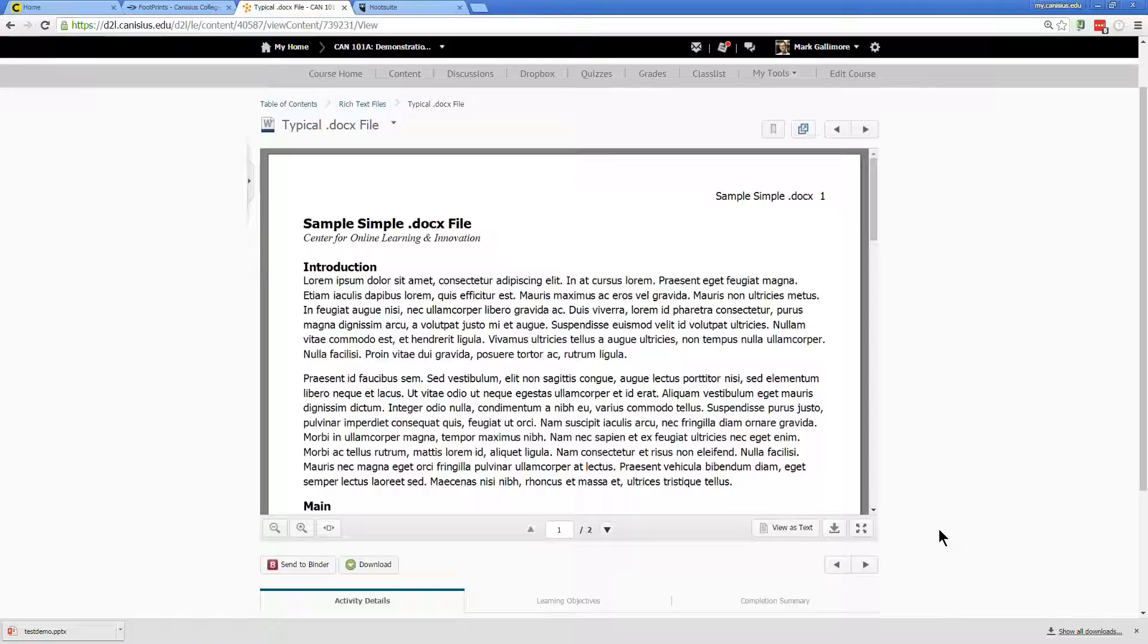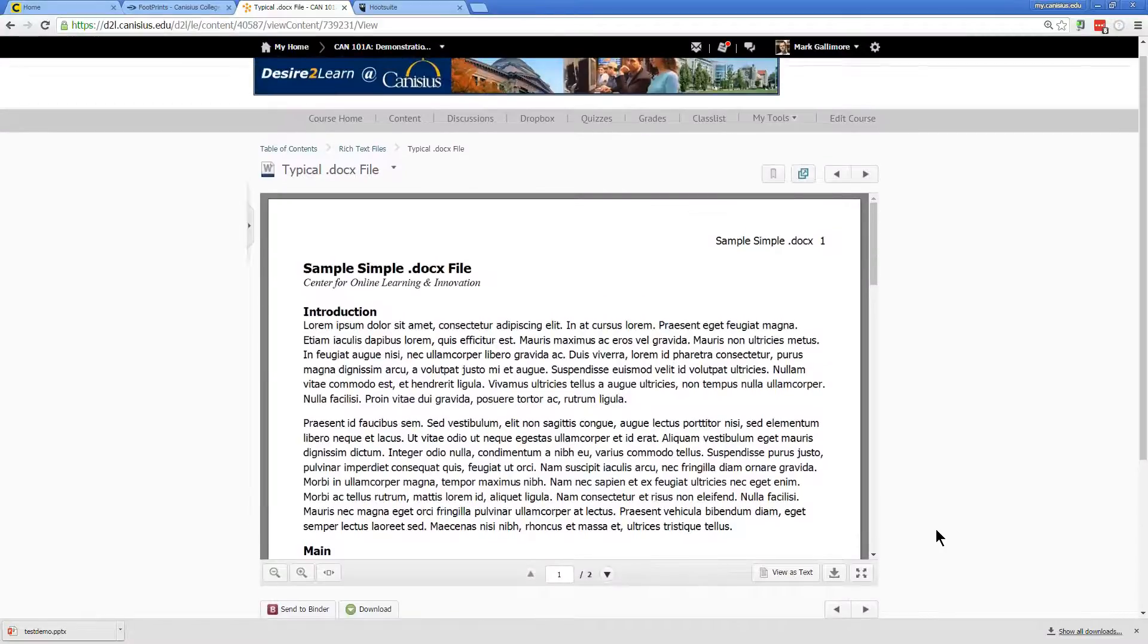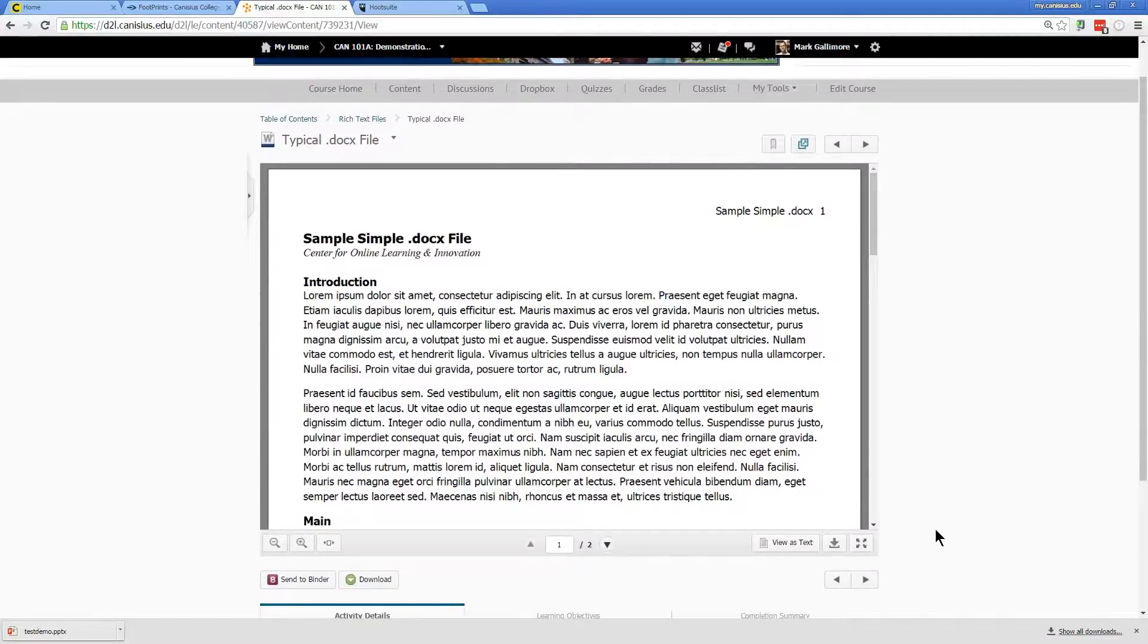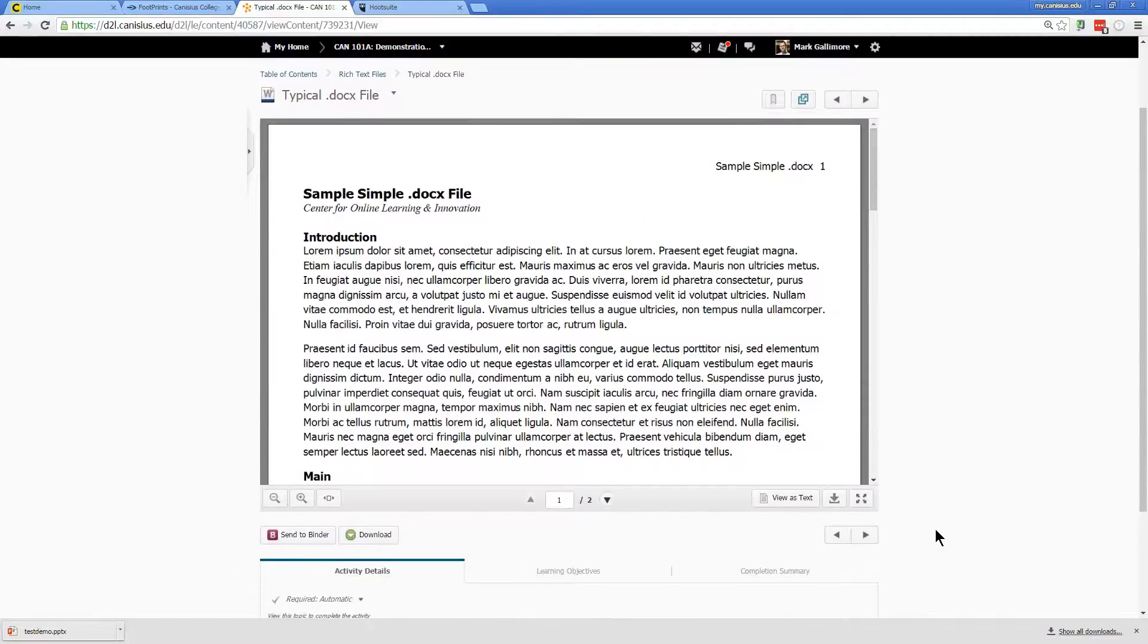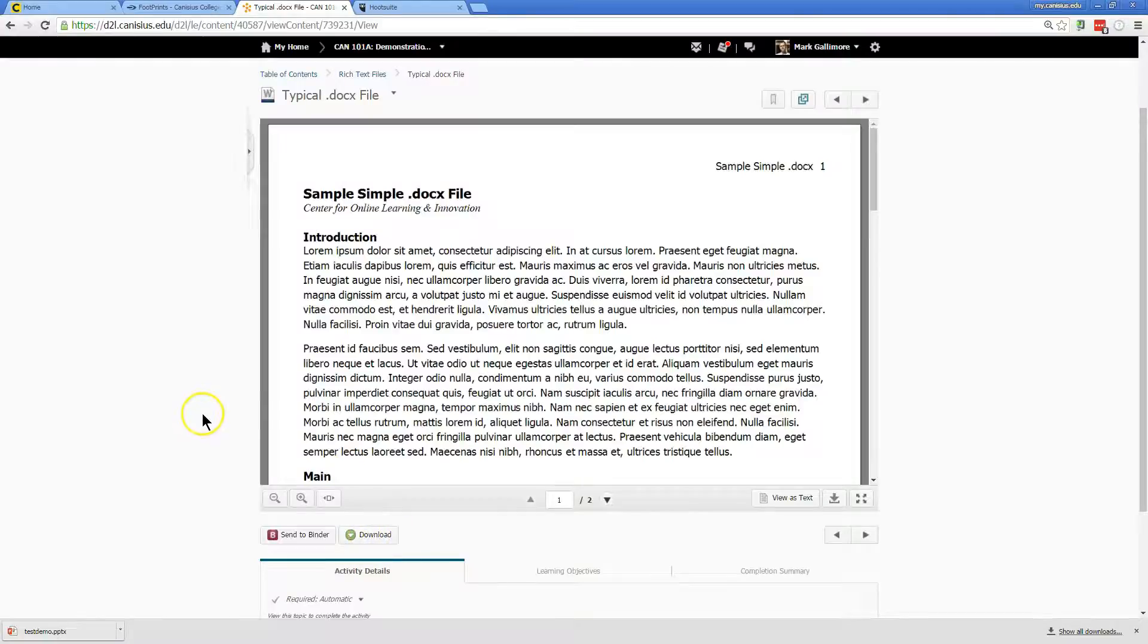Note also that in the case of Word and PowerPoint files, you can click the download button to download them to your local hard drive.